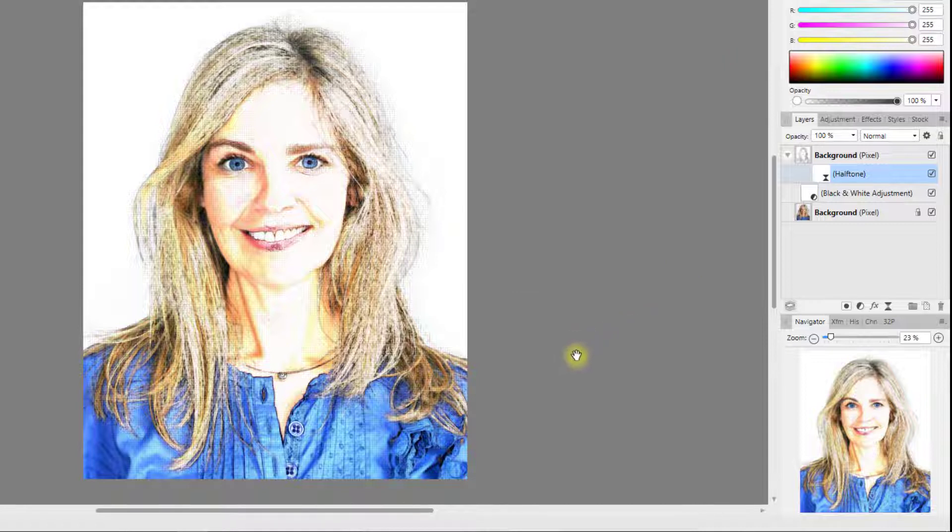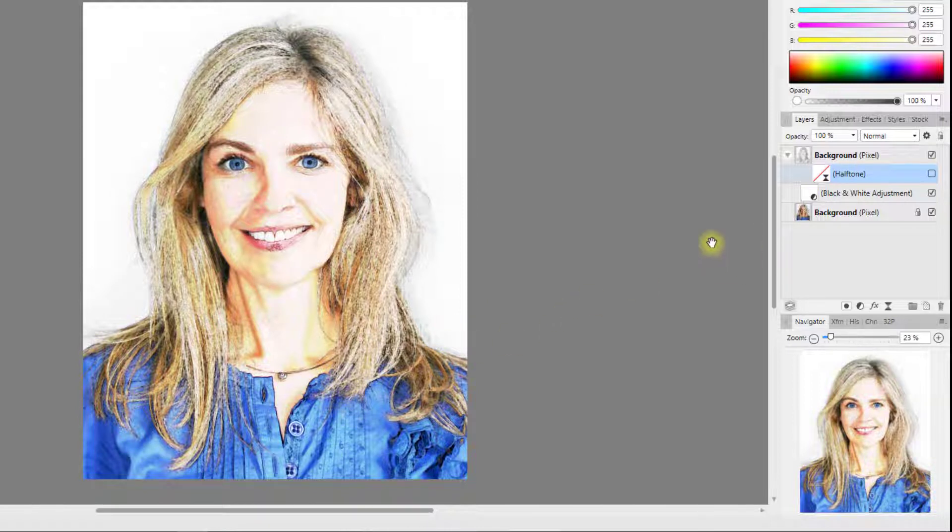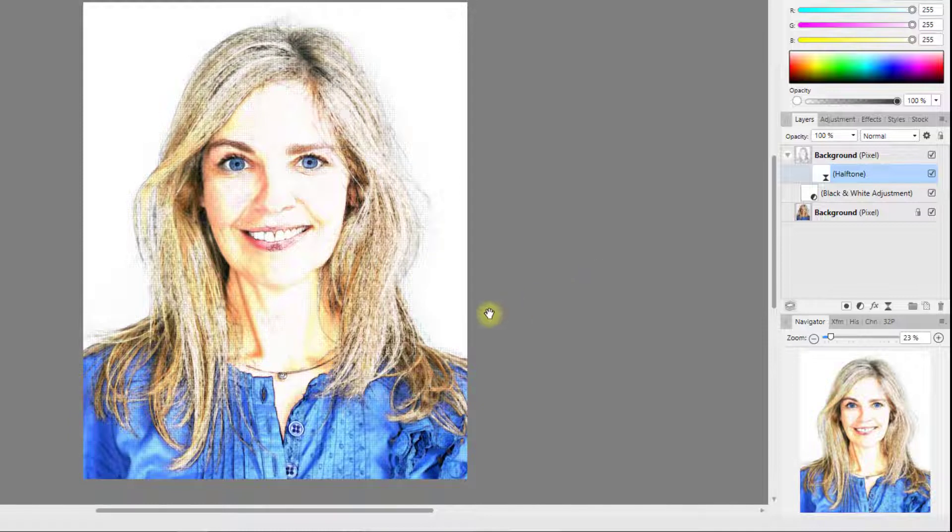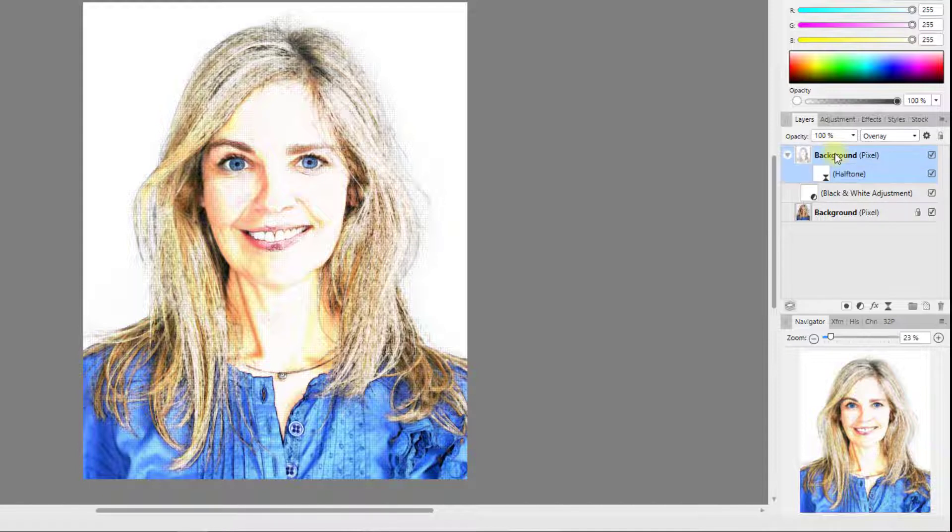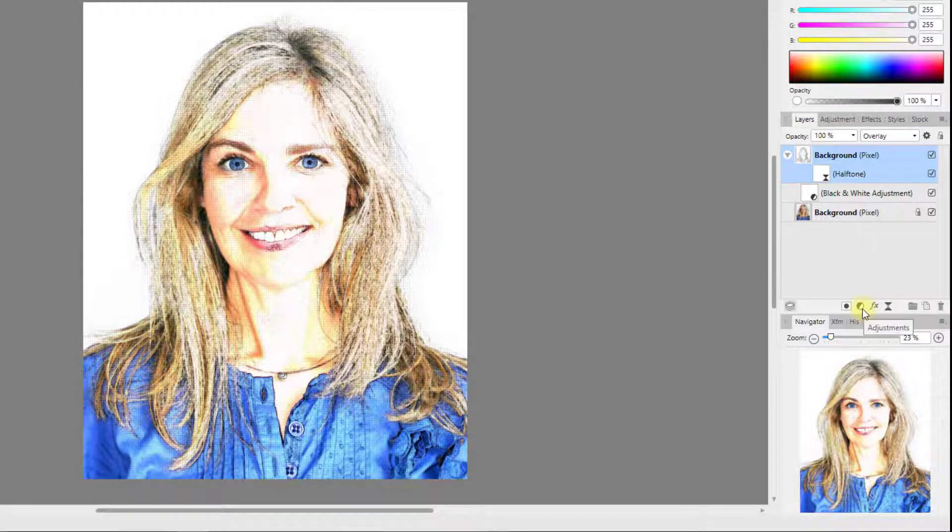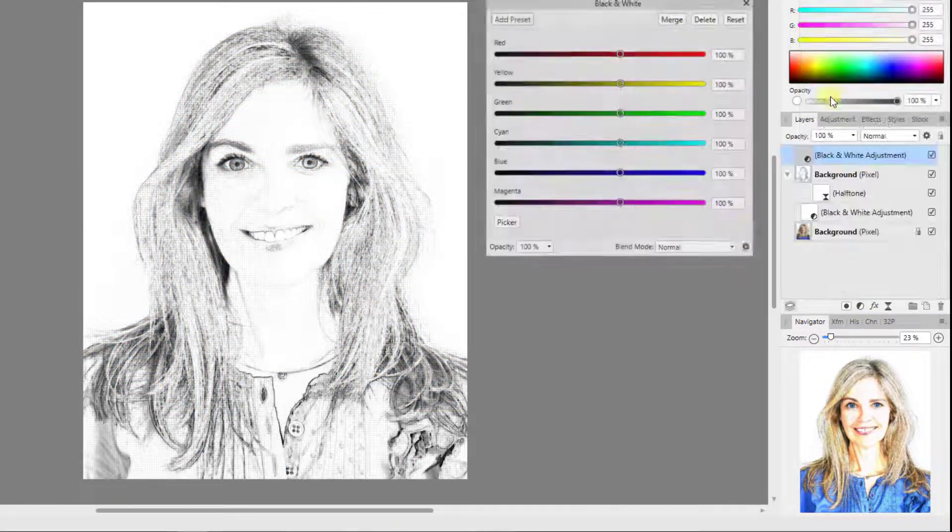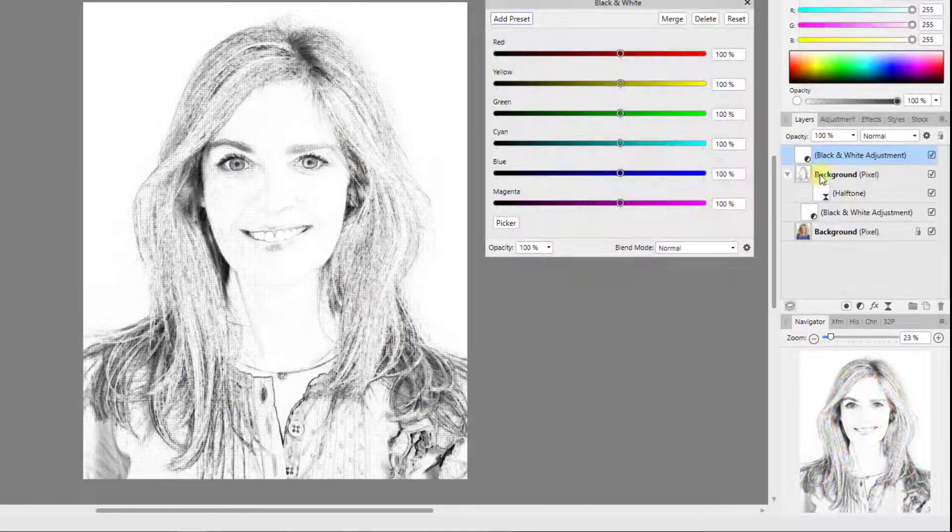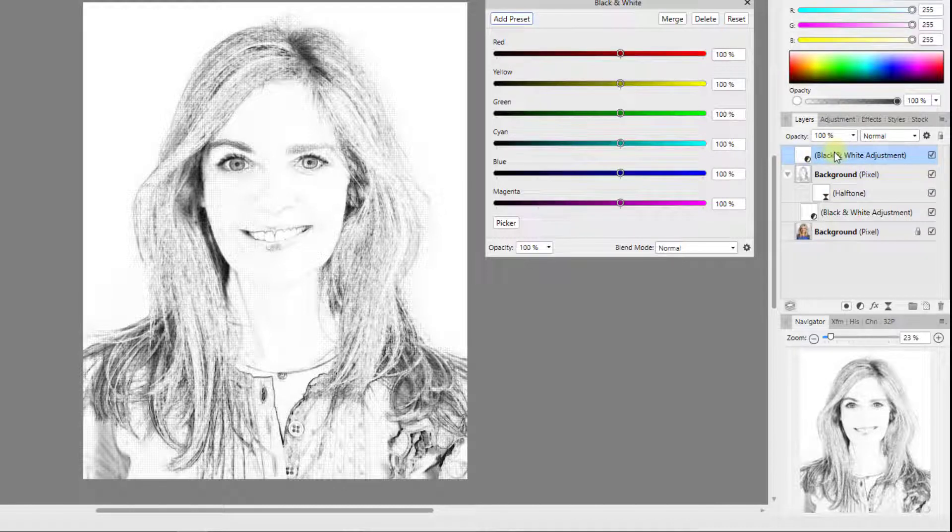Let me just close that down. So there you have a more cartoon type looking image if I turn that halftone off. Turn the halftone on we're starting to get more towards the comic book type image. So if I highlight this top layer again and then add another black and white adjustment, this will be added to the top not as a child layer.